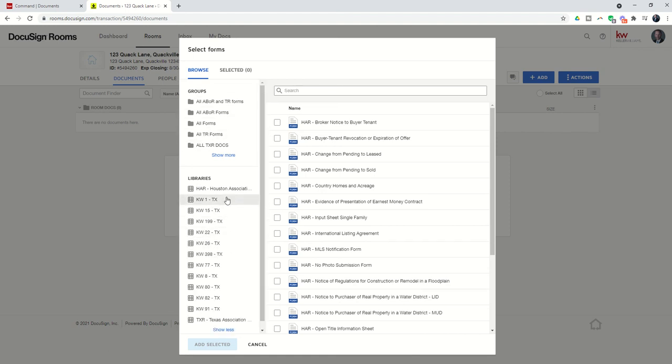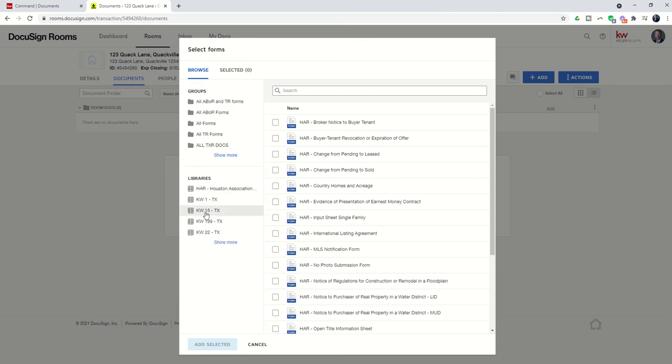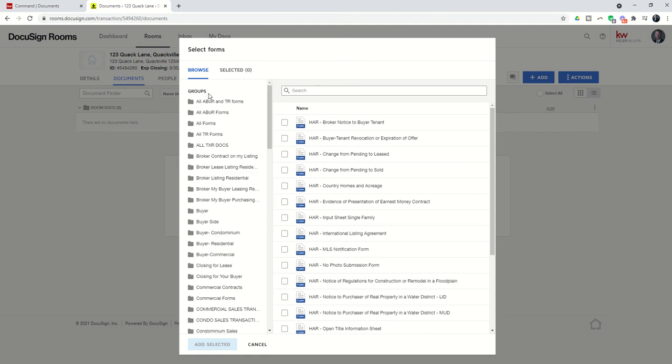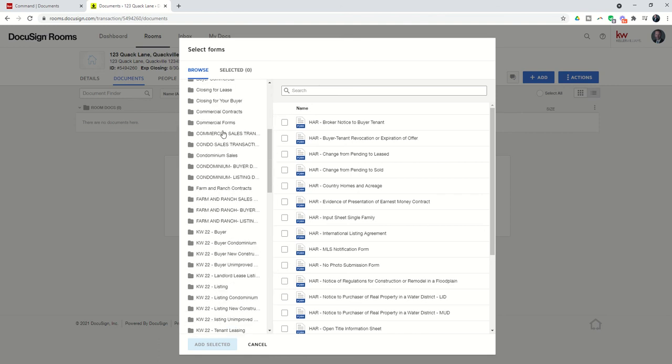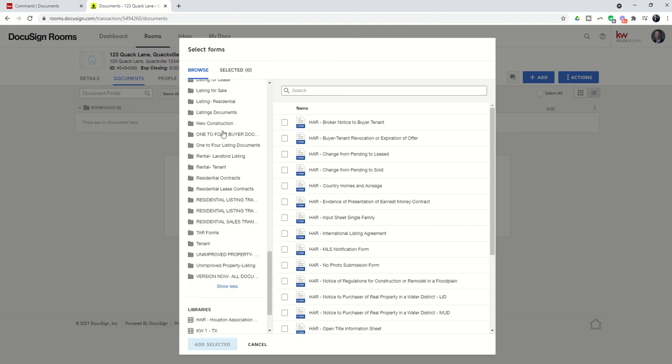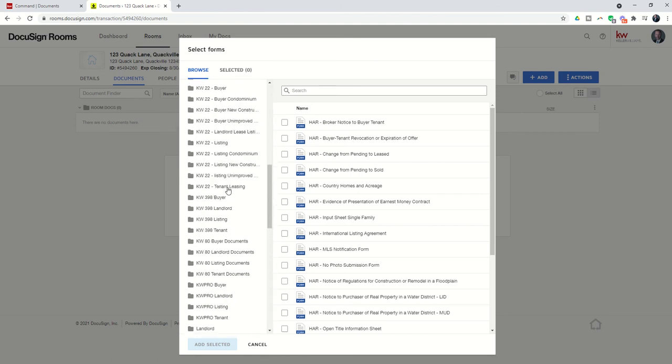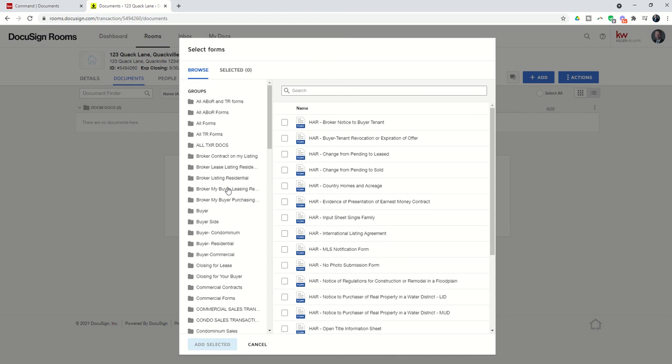You have DocuSign form libraries and form groups. You're going to see that I have a ton of libraries because I'm associated with multiple market centers, but typically you're probably only associated with one market center so you would have only one, maybe a couple of libraries. In addition I have a whole lot of groups because I'm associated with a whole lot of market centers.